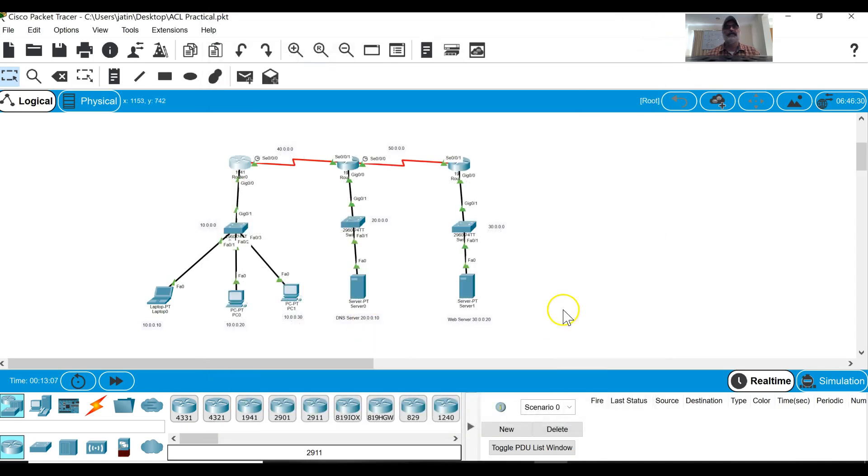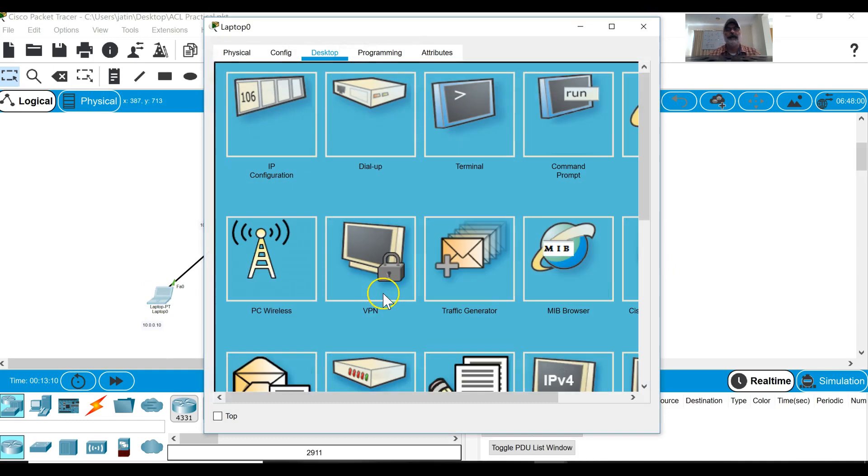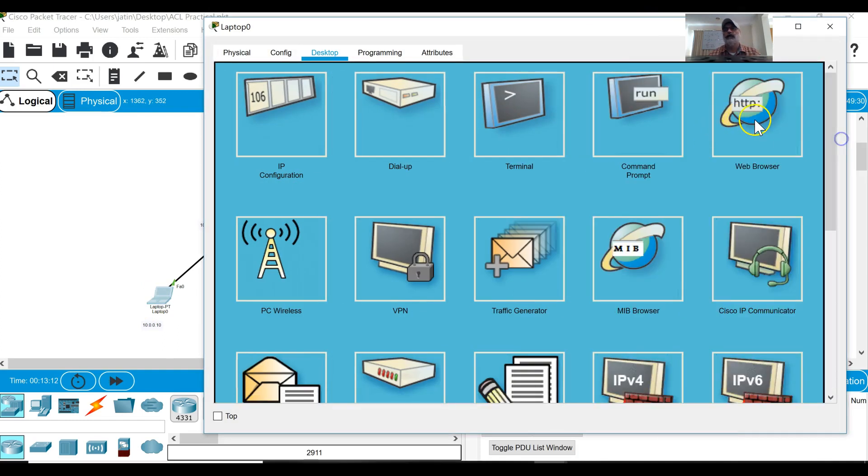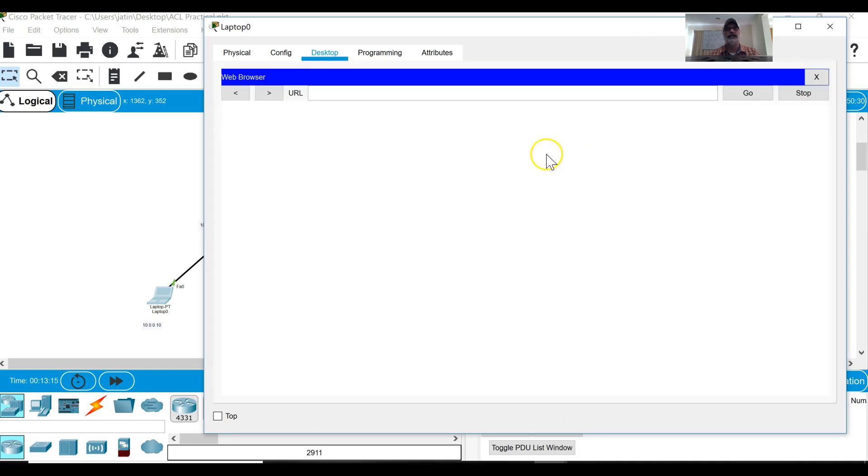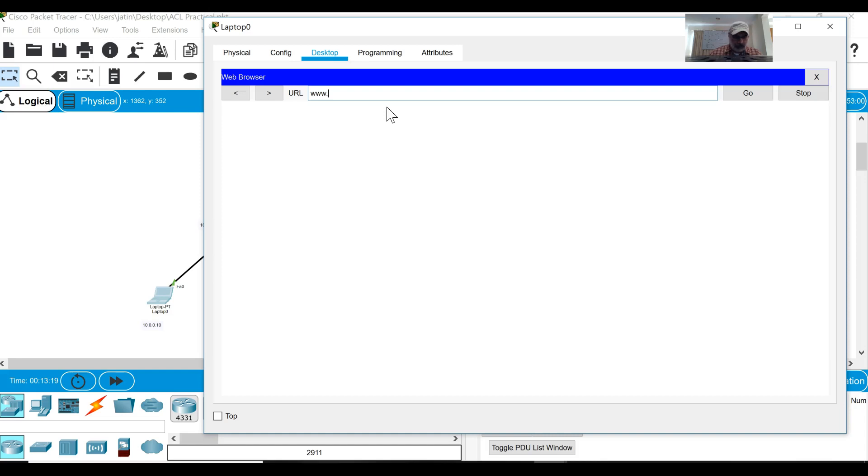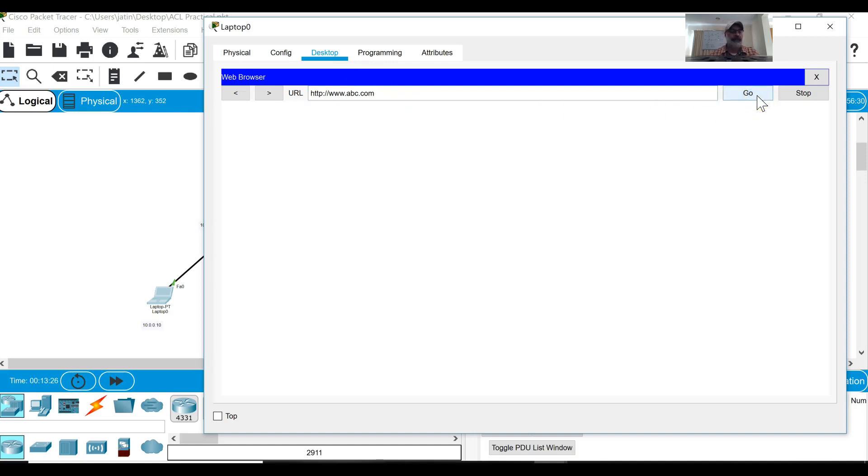Now I have applied that access list on this router. Now let us see what impact it will cause. When I will open this web browser on my laptop and type the same URL www.abc.com, what happens?